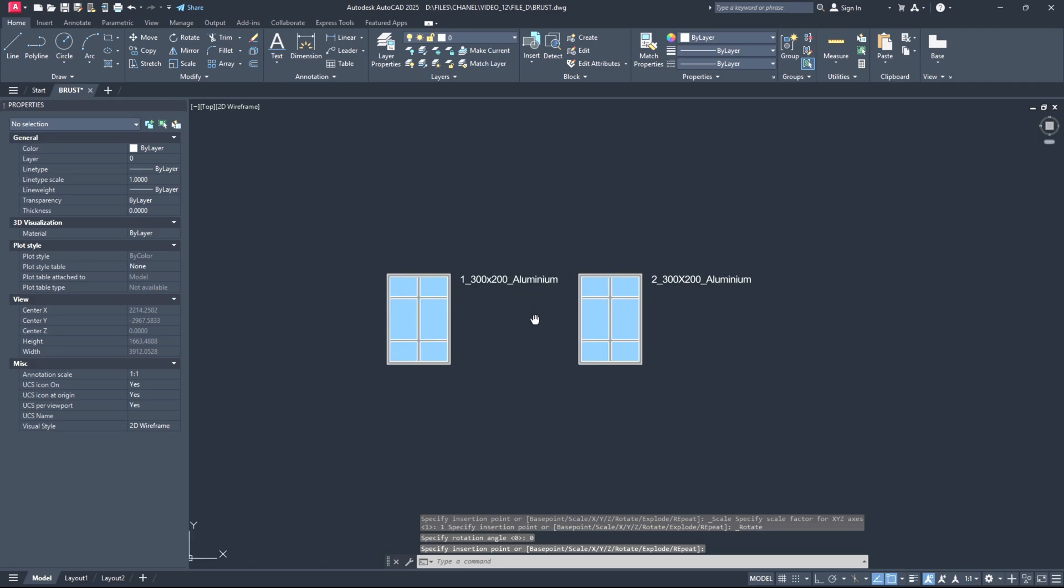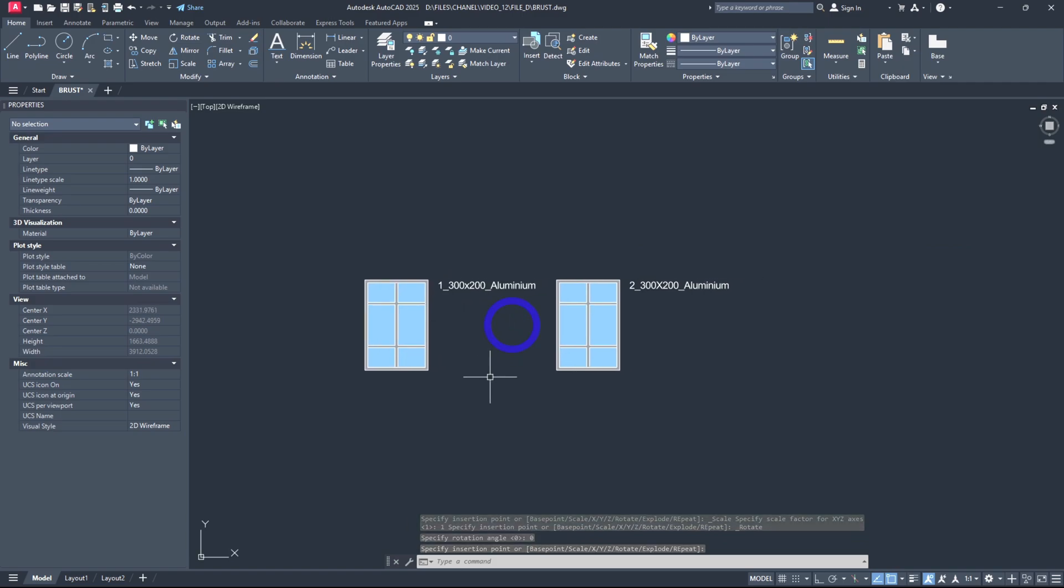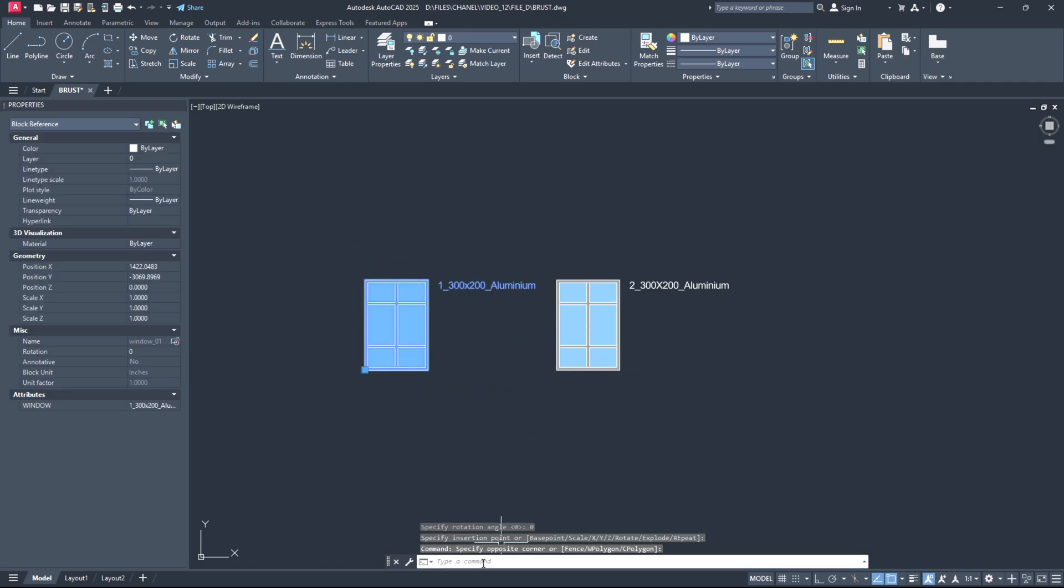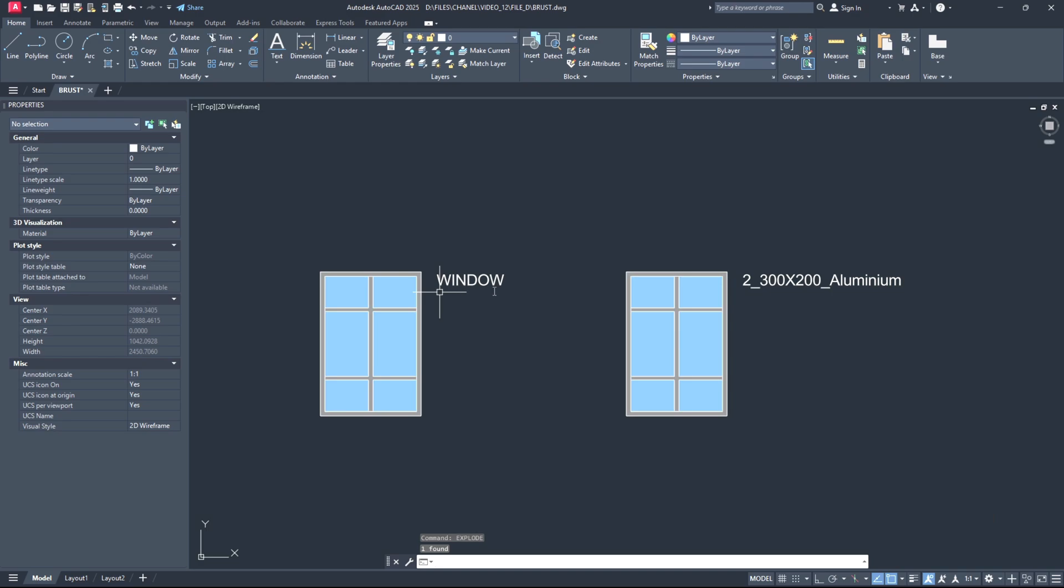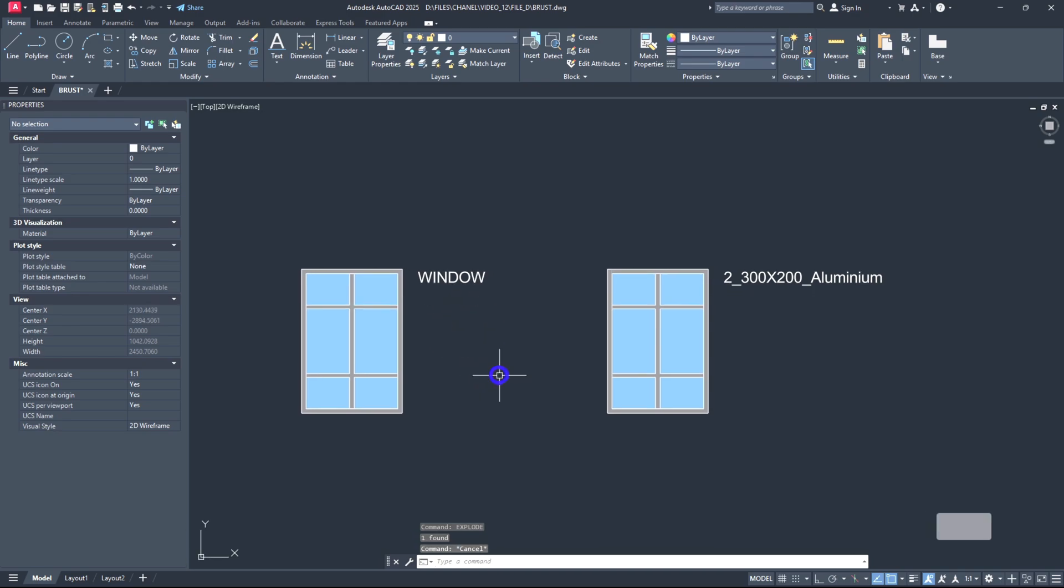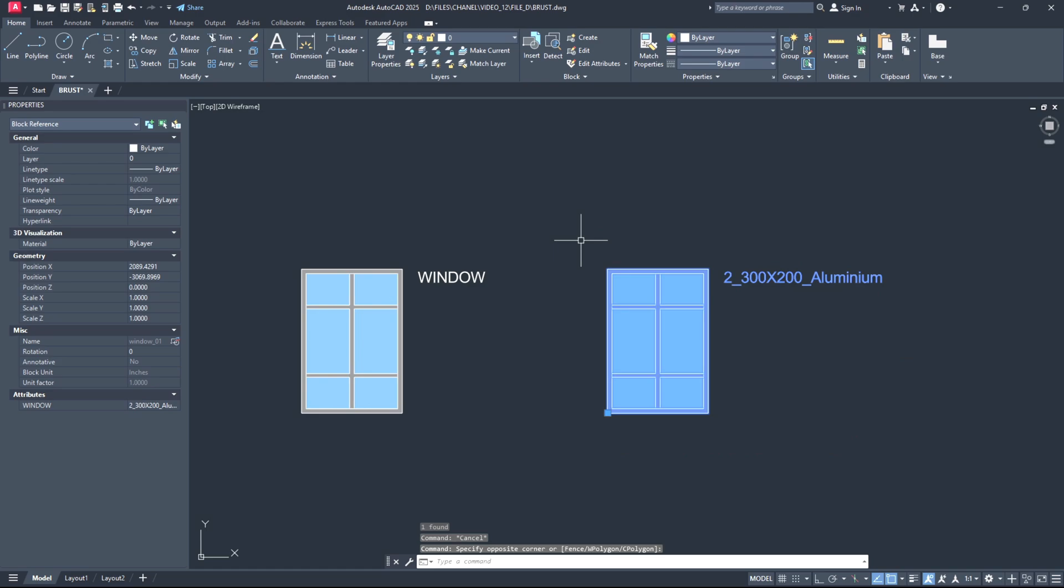For the first one, if I go to the command line and do explode, you see I lose my attribute value and it goes back to window.